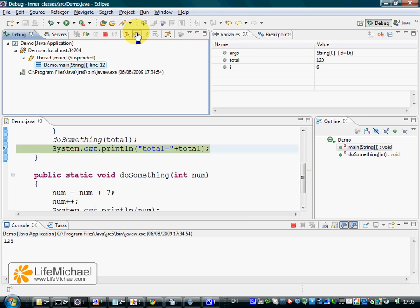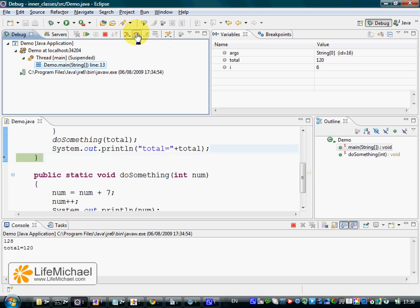Step over, and here we reach the last line of code in our application. And you can see the output here in the console view.